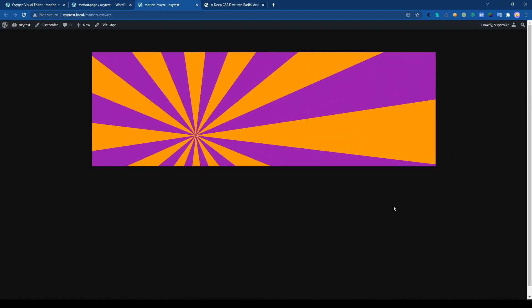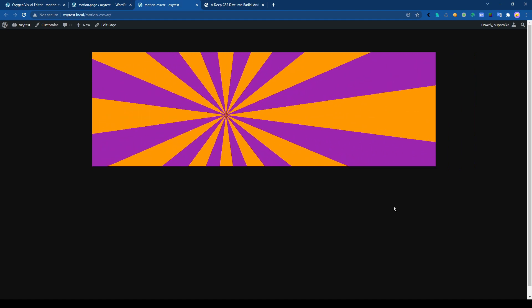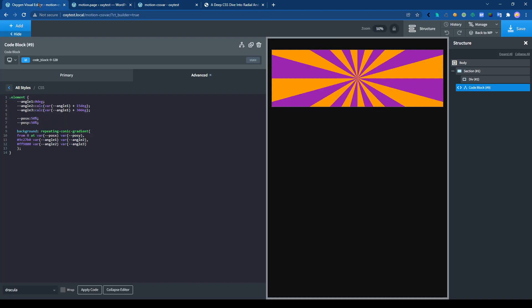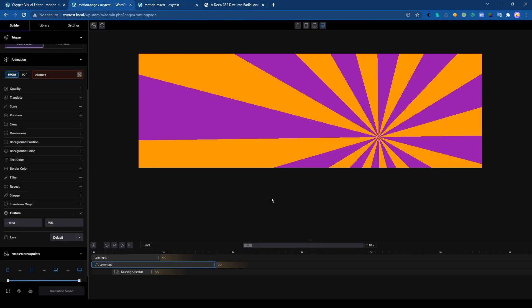But at least it's a good example to show how to use a variable and animate almost everything in CSS with Motion Page. So that's it for today. See you guys.